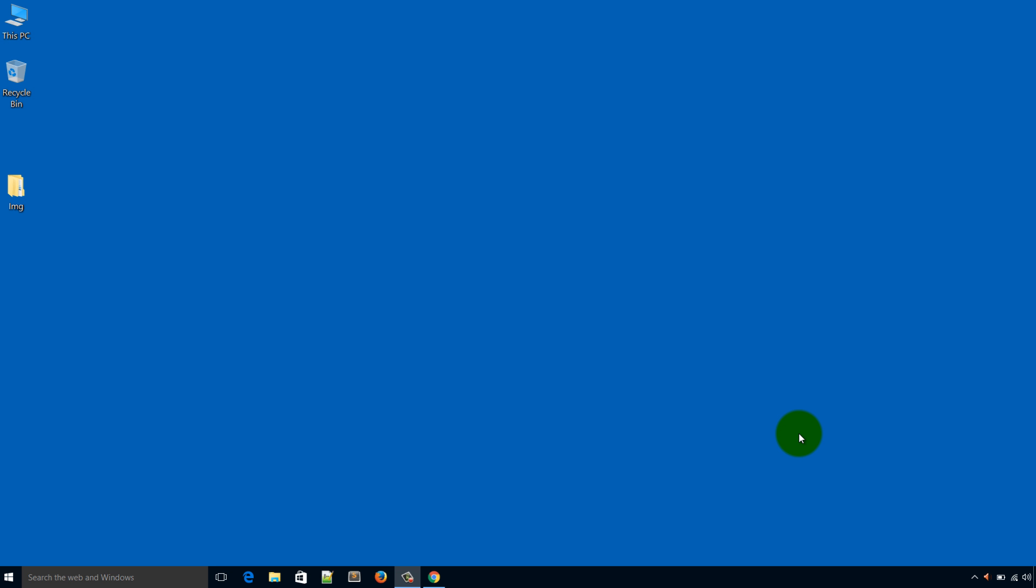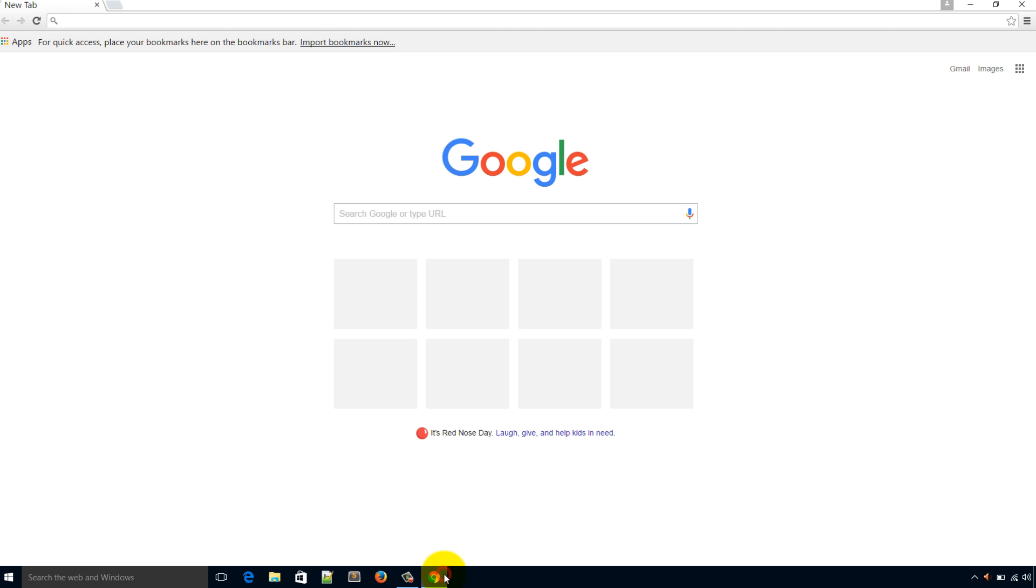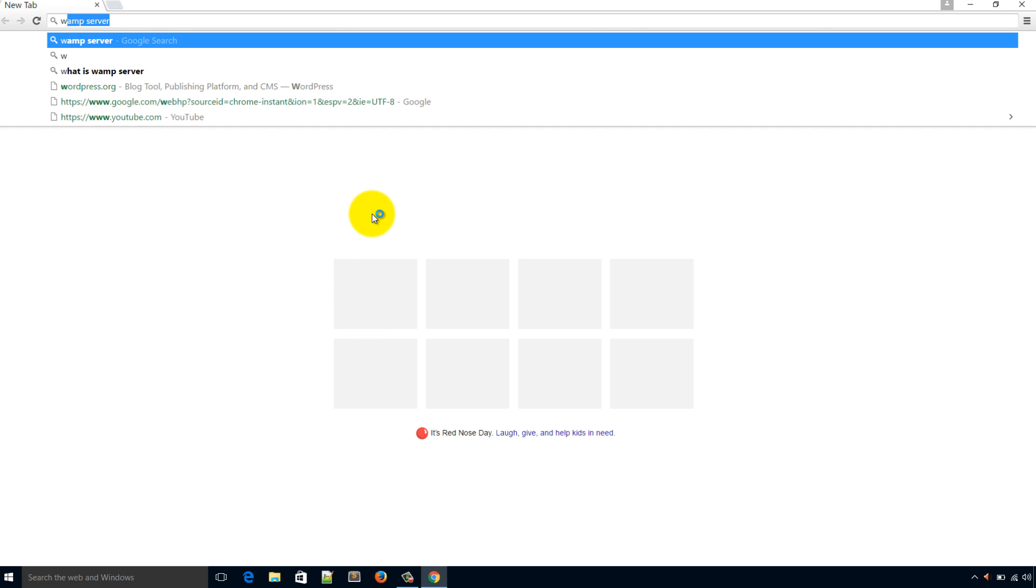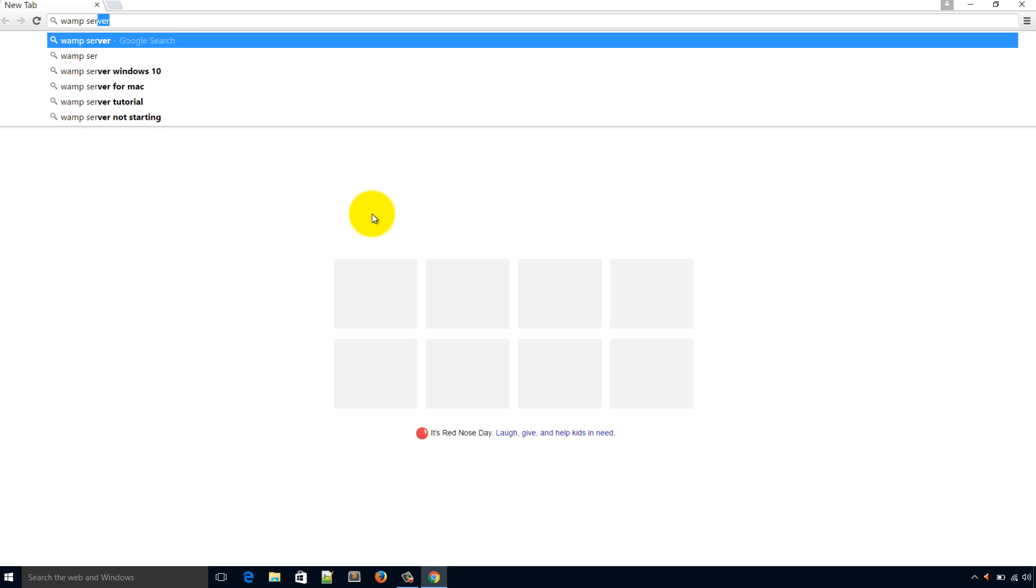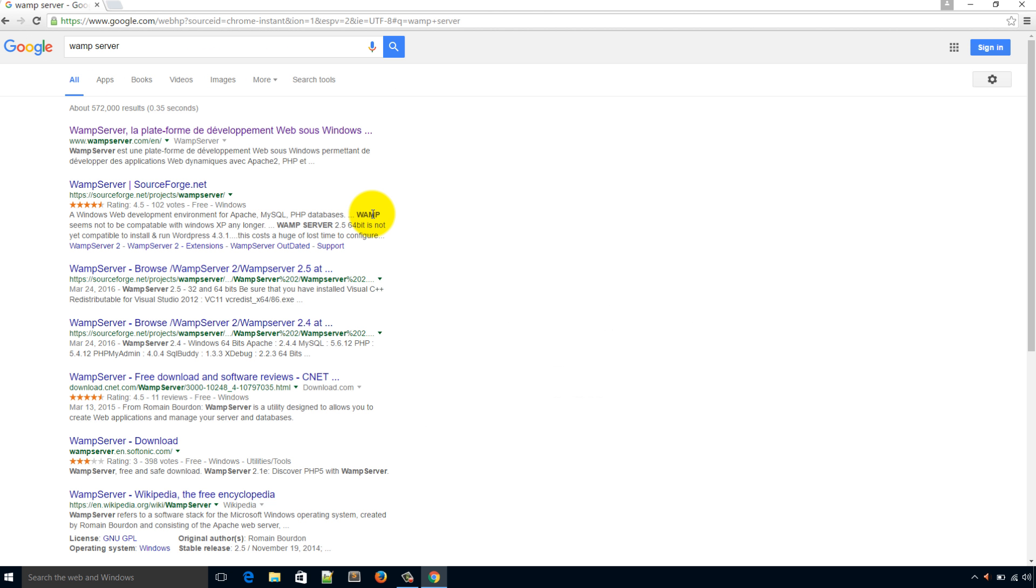Hello friends, I'm Imran Imu from WPVrim.com. Let's learn how to install WAMP server on Windows 10. Open your favorite browser, I love Google Chrome, and in this Google search box please search for WAMP server.